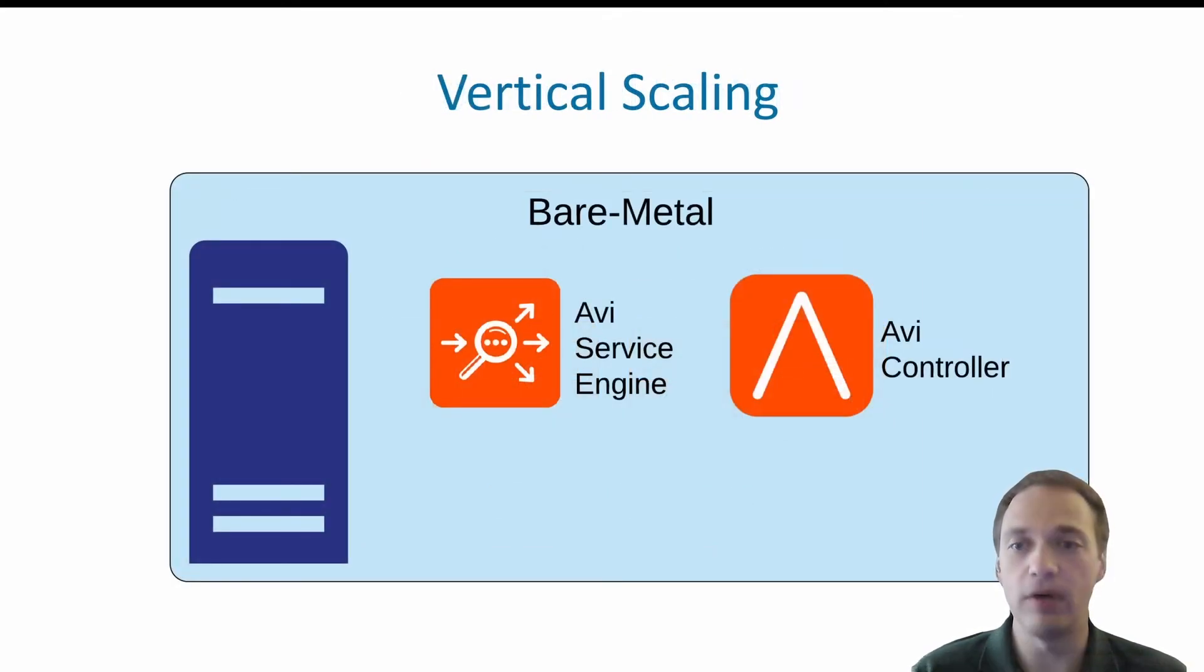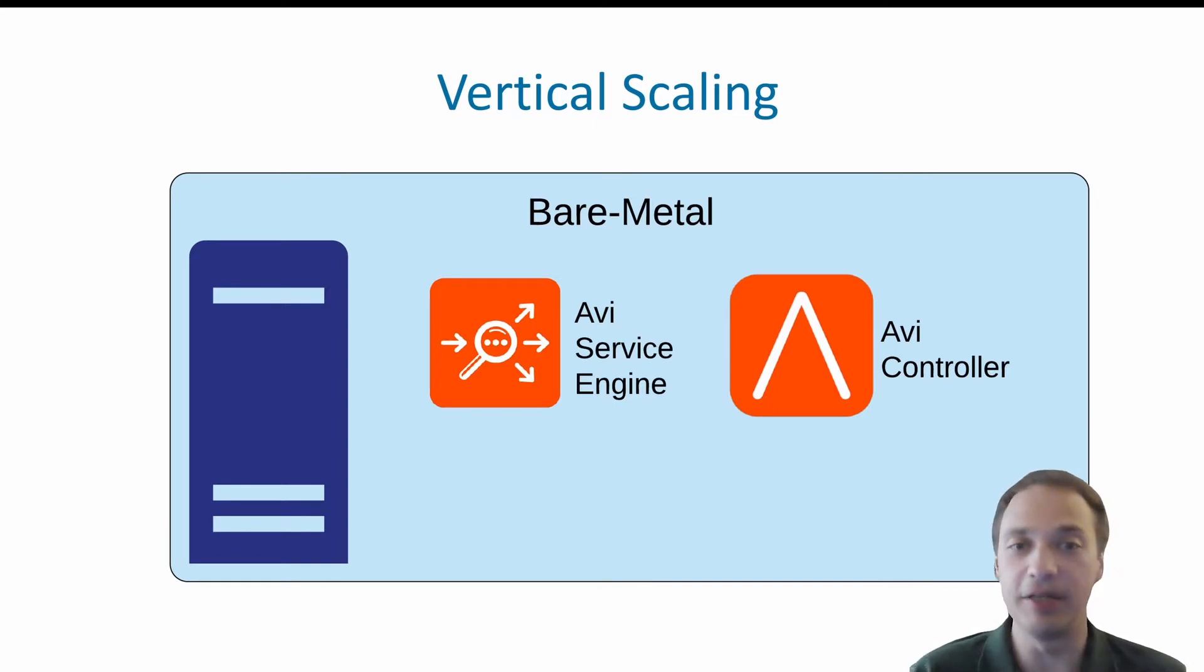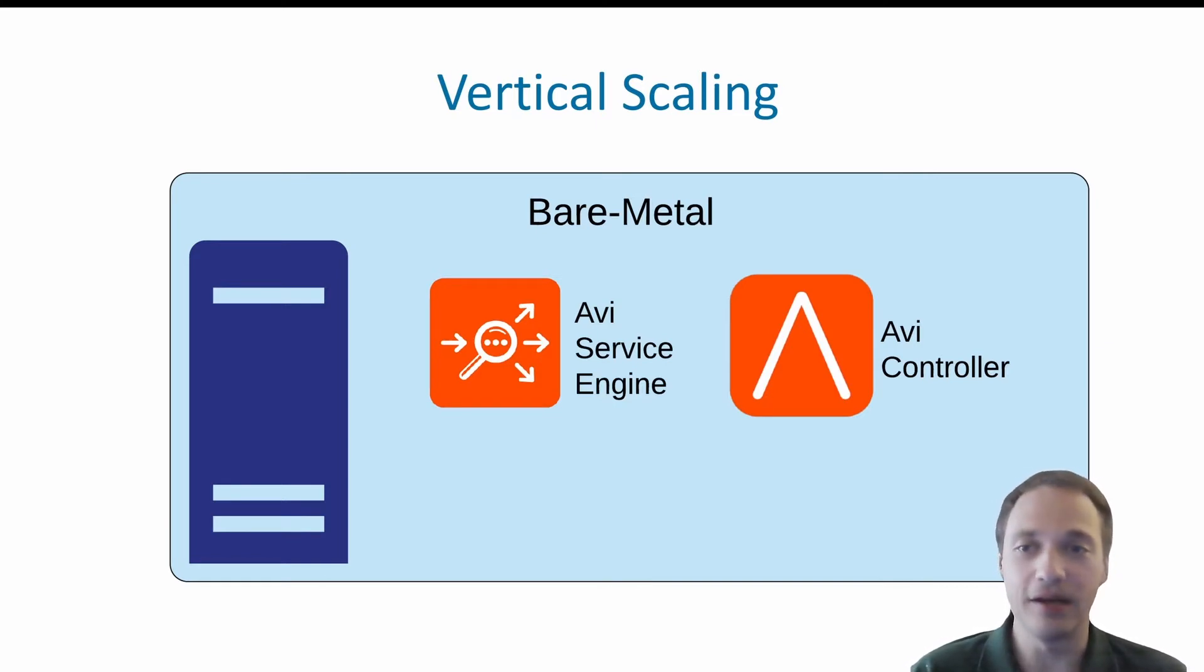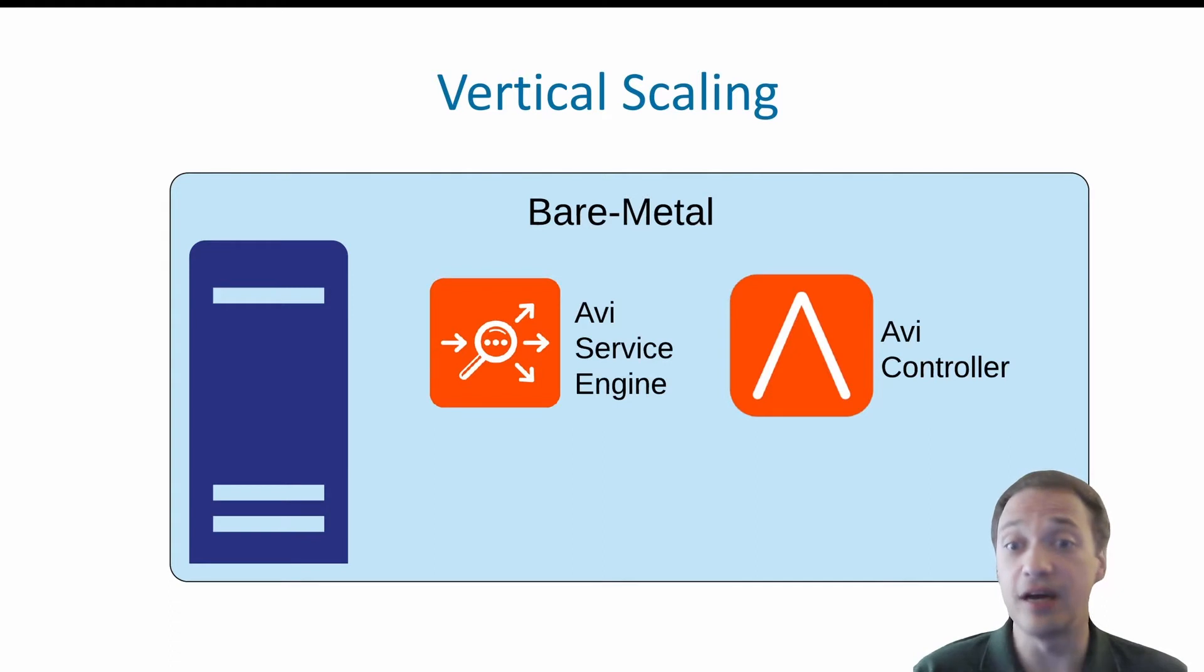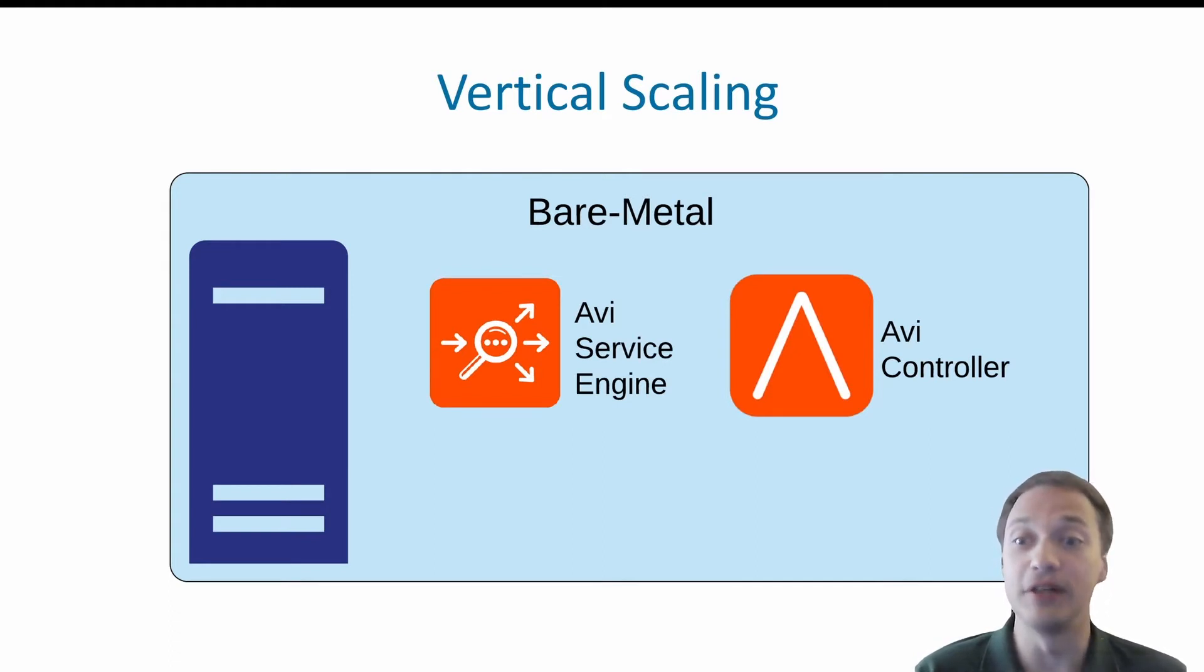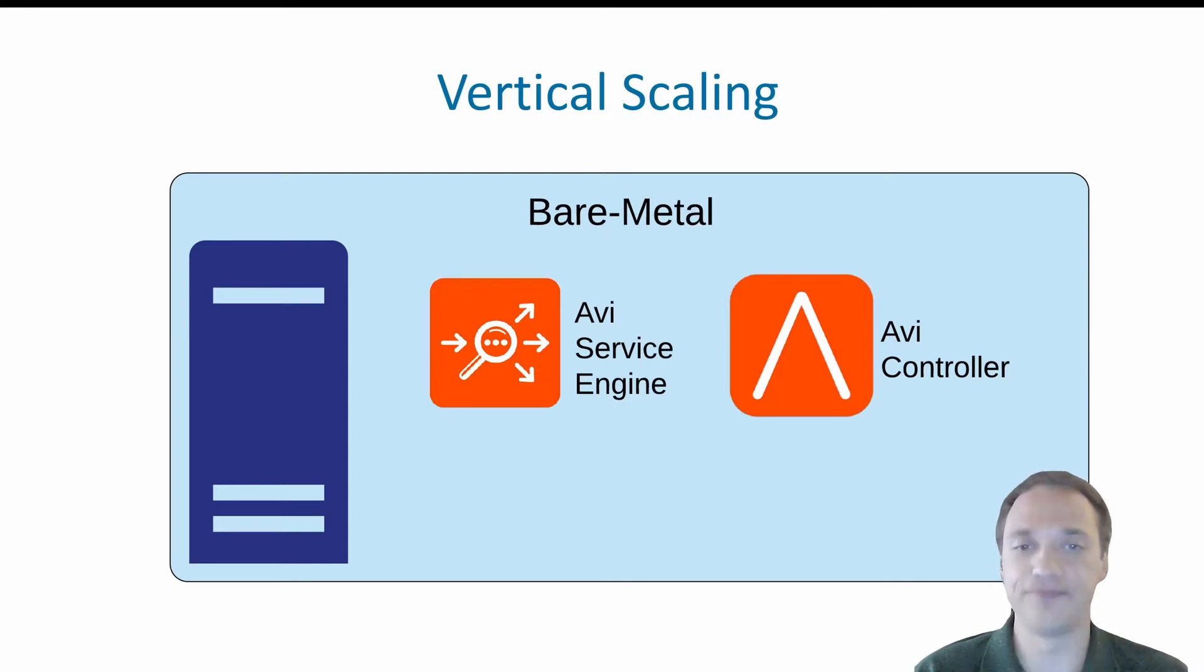However, we can scale vertically by deploying AVI on a bare metal Linux server. We can install controller, service engine or both at the same time. In this case, AVI leverages the raw horsepower of the underlying hardware, skipping the virtualization layer.